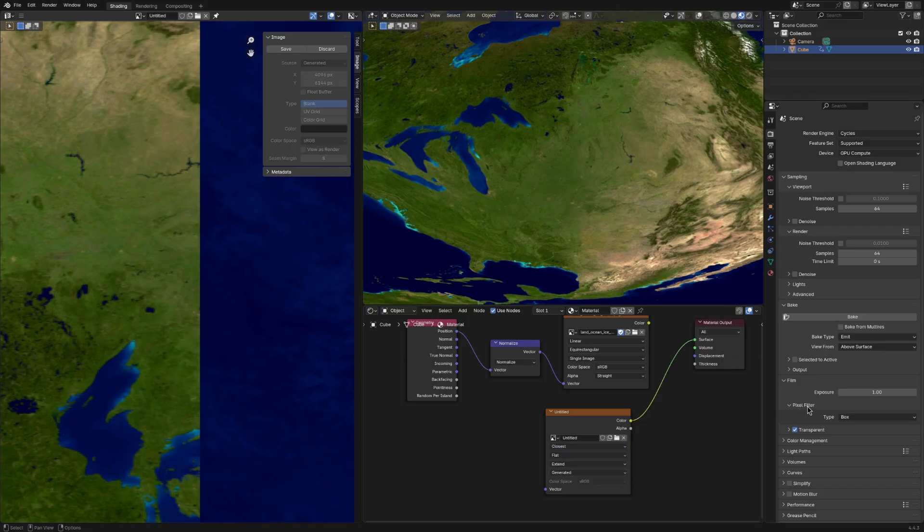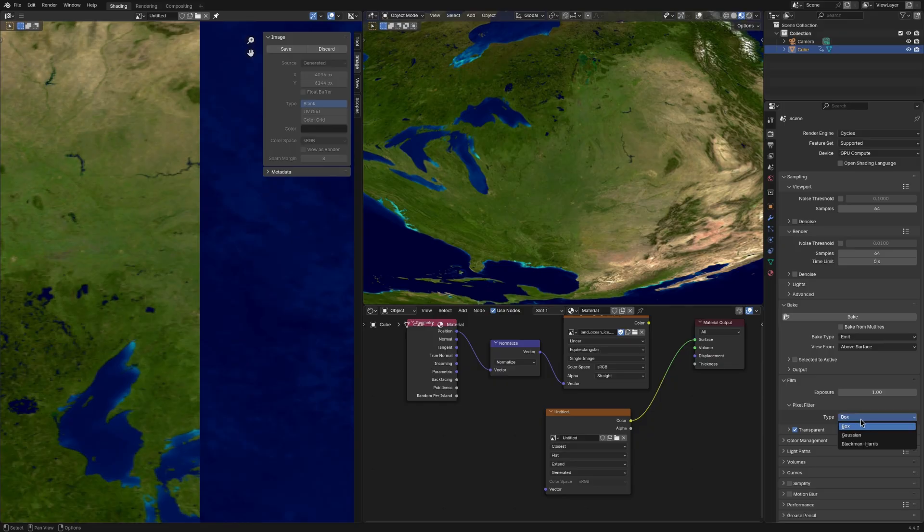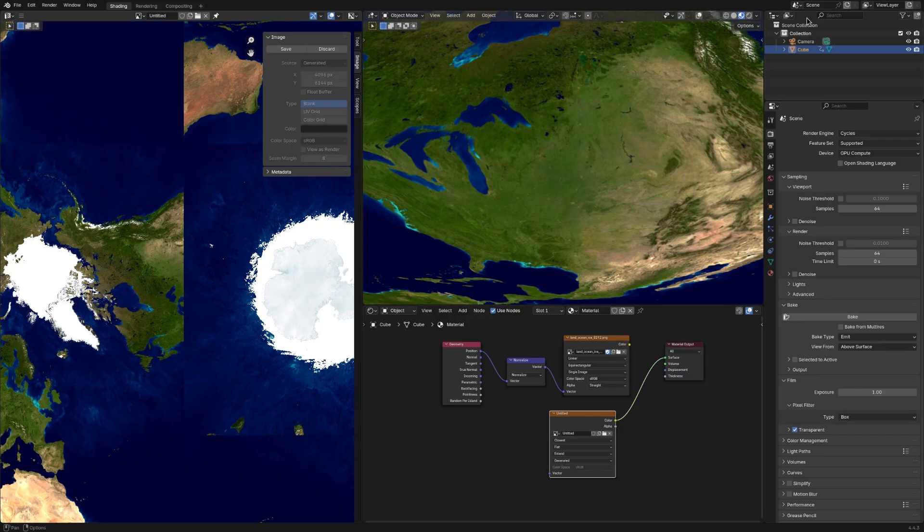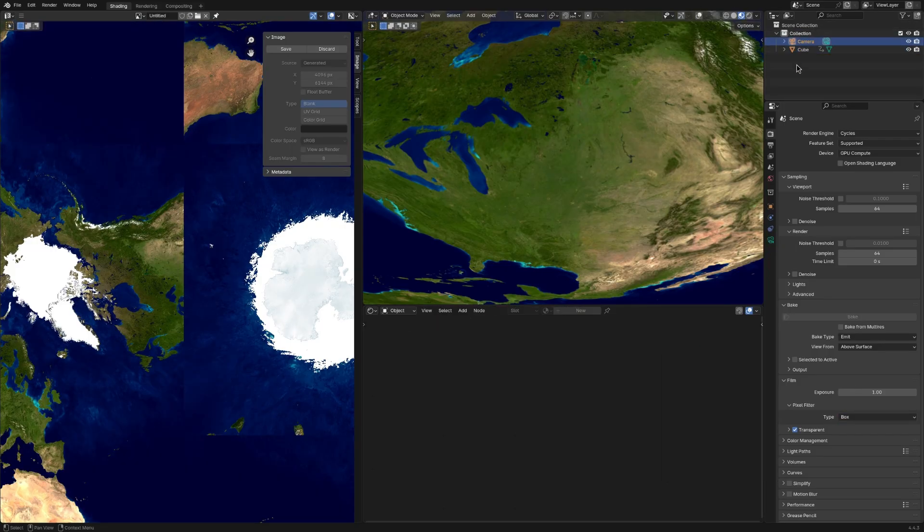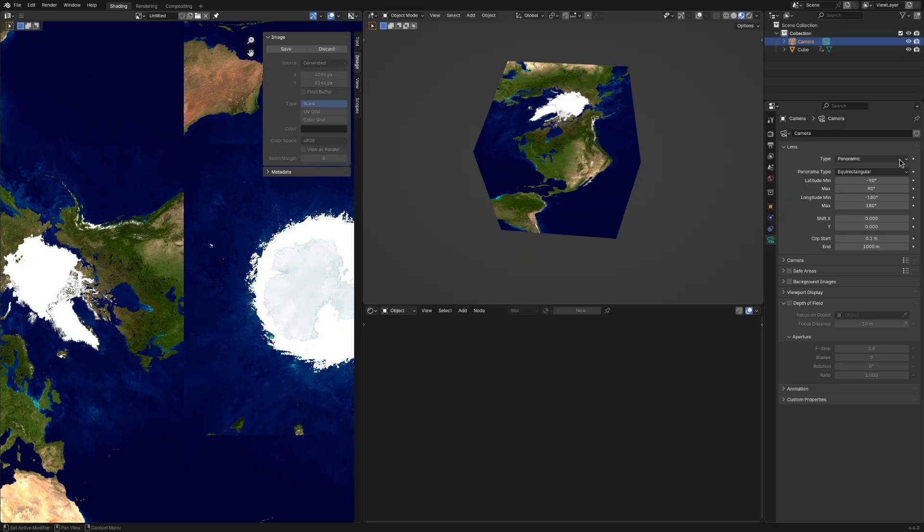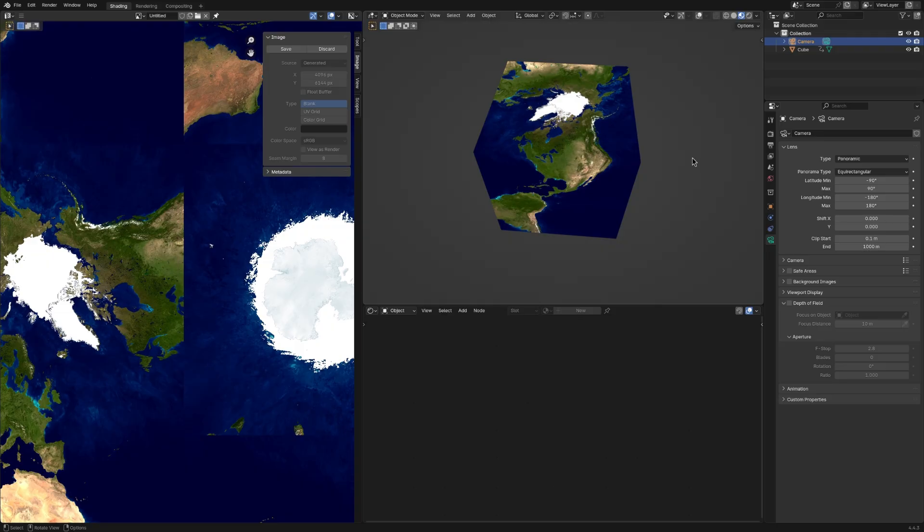In fill and pixel filter, set it to box. Because the other ones will blur the texture. And you put a camera in. You want to set it to panoramic and panoramic type to equirectangular.